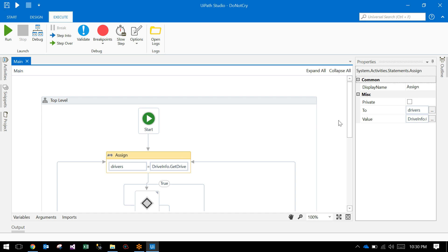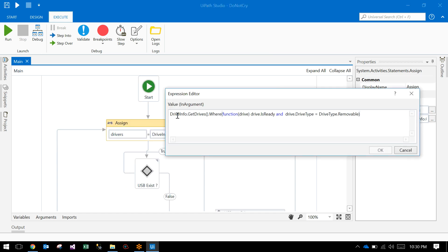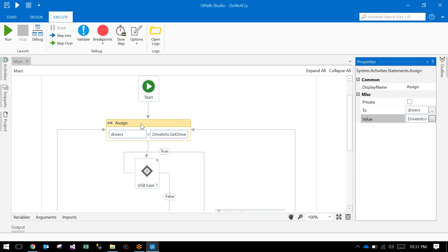Within the flowchart there's an assign operator. Within the assign operator you see DriveInfo.GetDrives - it will give all the drivers. In the where condition I use a LINQ query: driver.IsReady and driver.DriveType equals Removable. This will give all the removable disks which are ready.